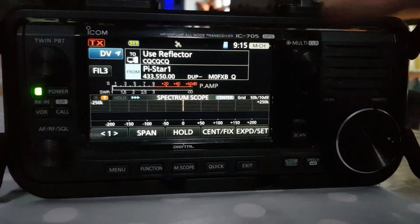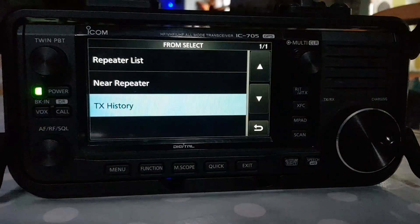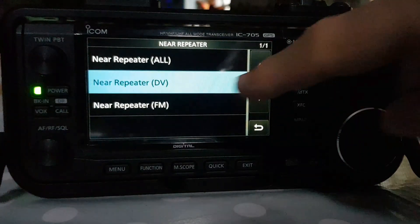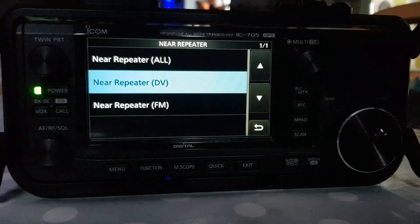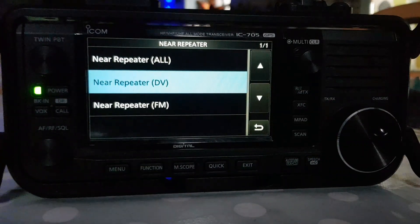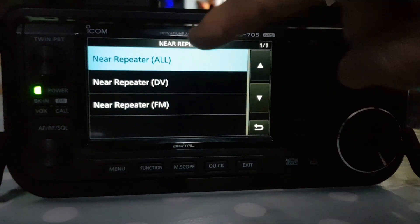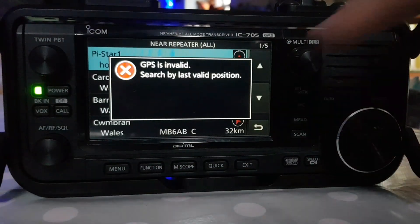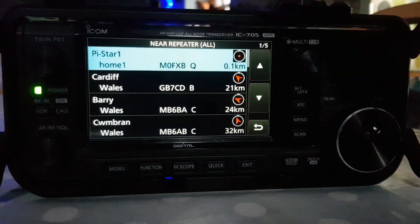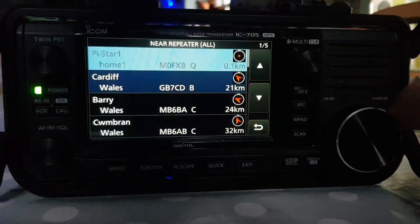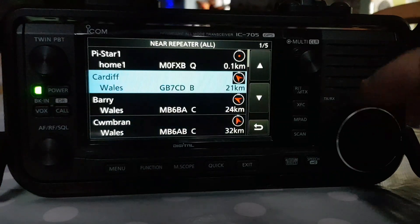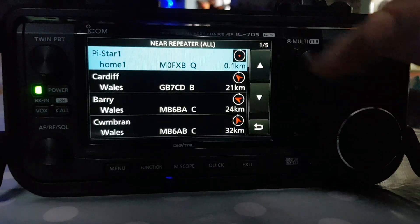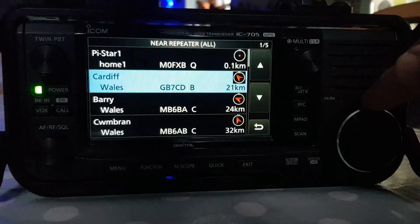And then you've got the bottom section. If we tap it, you can do a search — go to near repeater search and you can search analog or digital. Let's do an all search. It will say that if you haven't got a lock. We've found one straight away, so you can scroll down to the nearest one and choose it. The top one is actually my hotspot — it can be a hotspot at home if you've programmed in the coordinates of the hotspot.